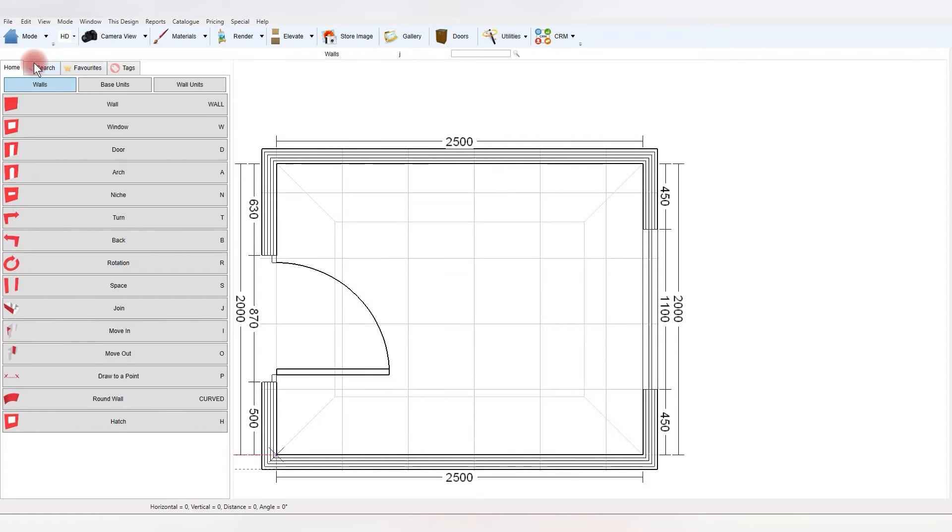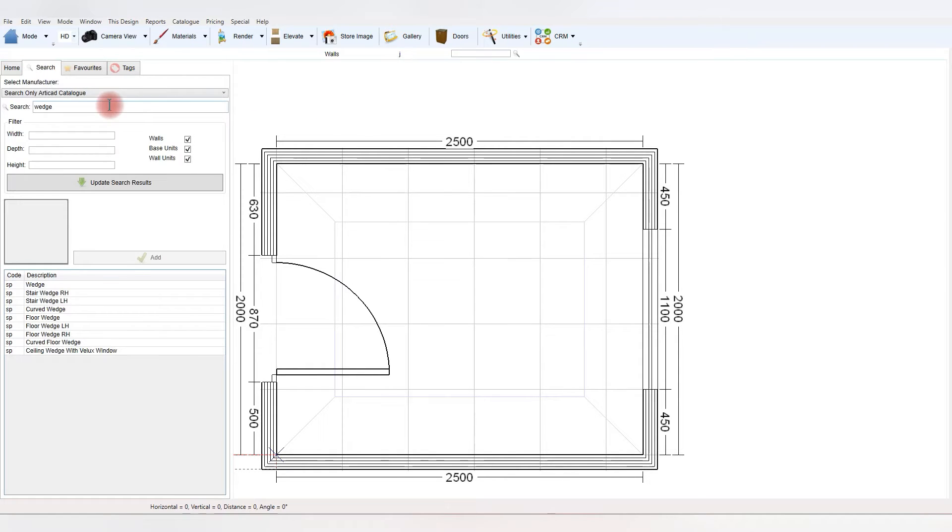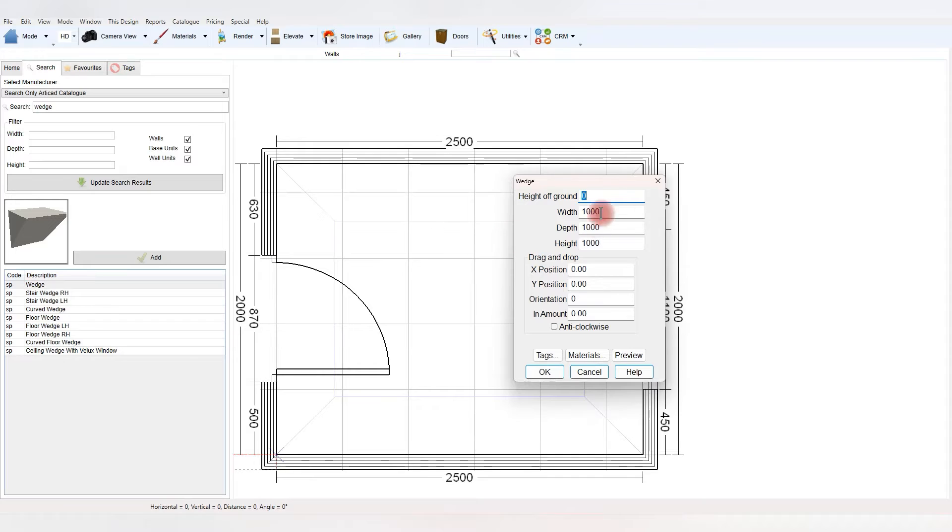you'll go through to search, type in wedge, use the wedge, and then you've got various different values in there.